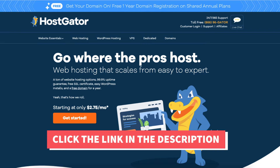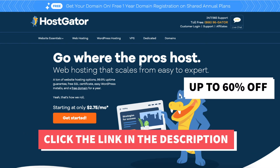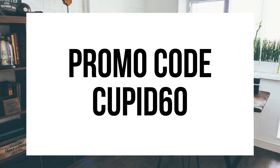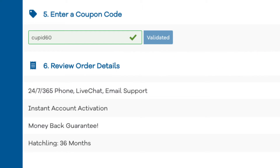The first thing you want to do is click the link in the description below to be taken to Hostgator, so you can take advantage of our exclusive Hostgator discount where you will get up to 60% off hosting and a discount on your domain name. The Hostgator promo code you want to enter at checkout is cupid60. A little disclosure: the link is an affiliate link, meaning I'll receive a commission from Hostgator at no extra cost to you. Plus, you'll get an awesome Hostgator discount.